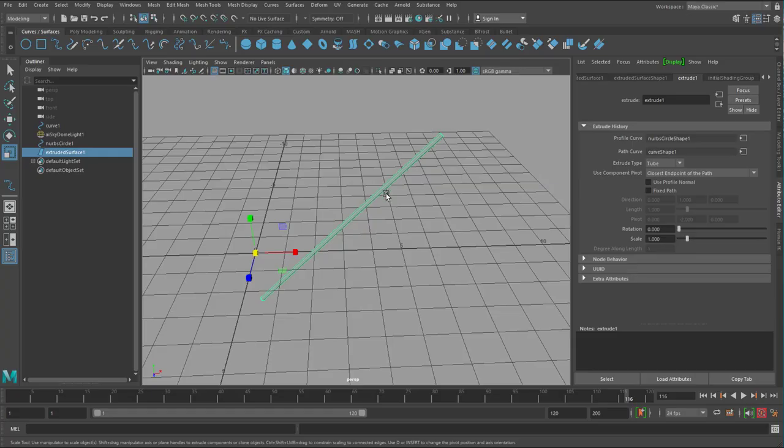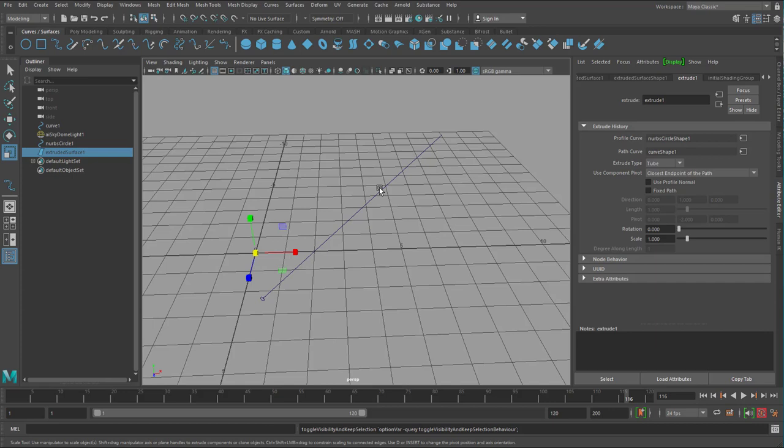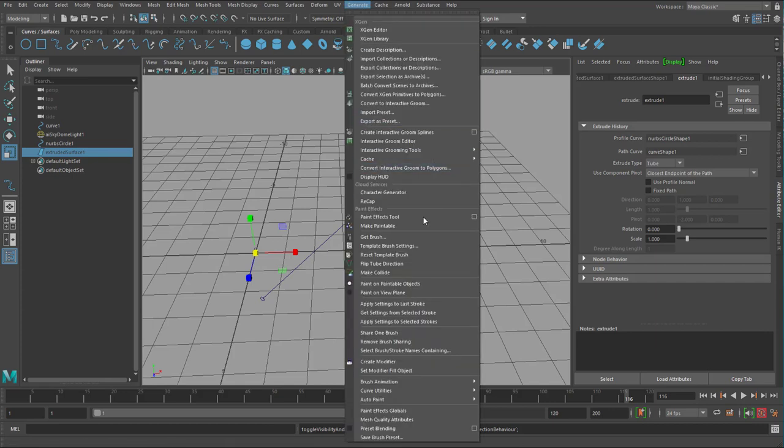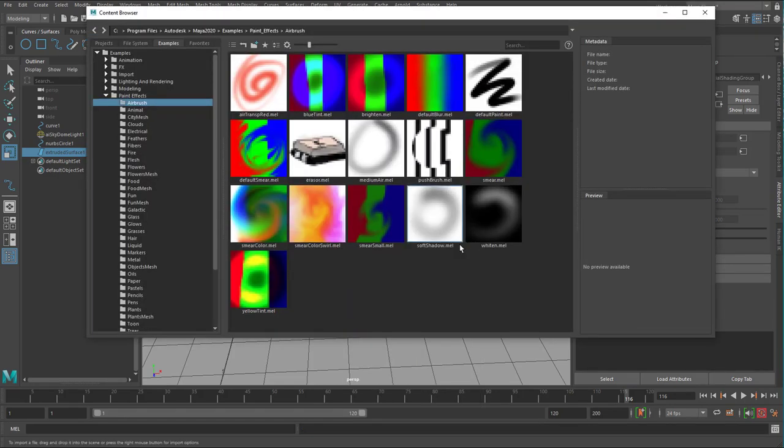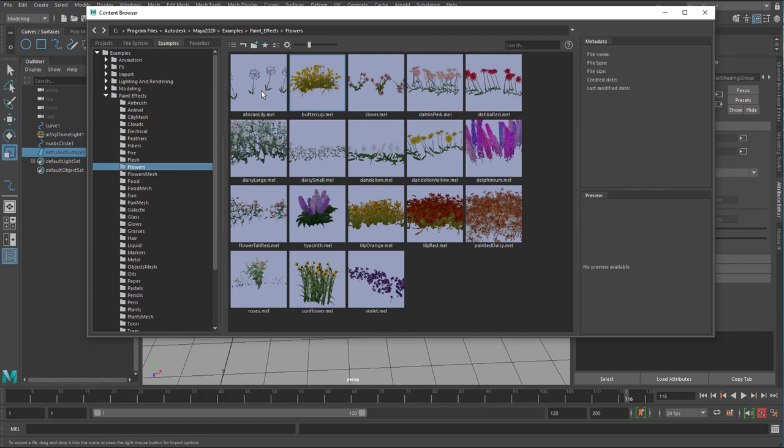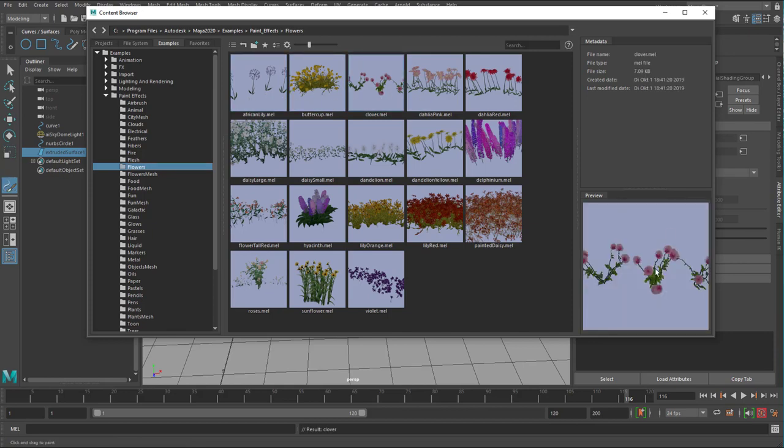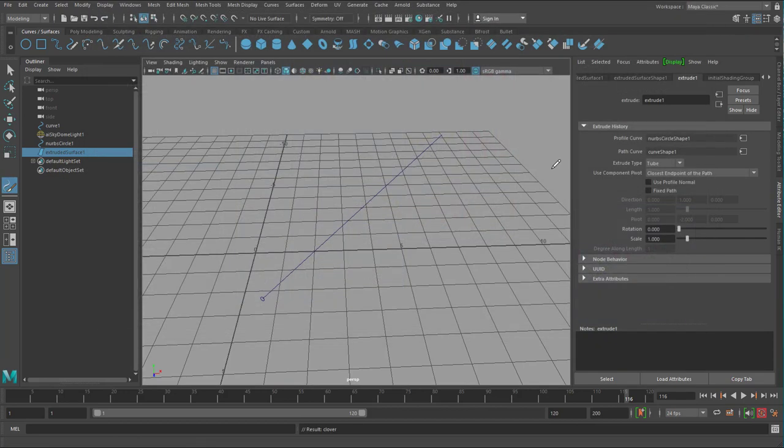Let's just hide the surface, go back to that curve. And what I can do now is I go to generate and I get a brush. It's right in the middle of this really long menu here. Get a brush for the paint effects. And here I can choose for example the flowers, which are ordered by alphabet. The flowers, any kind of flowers. This is clover, which I actually quite like.